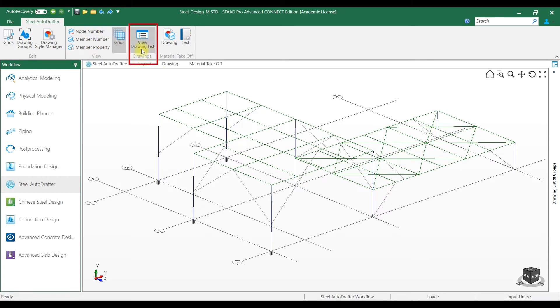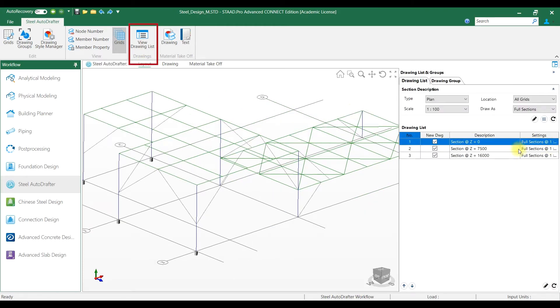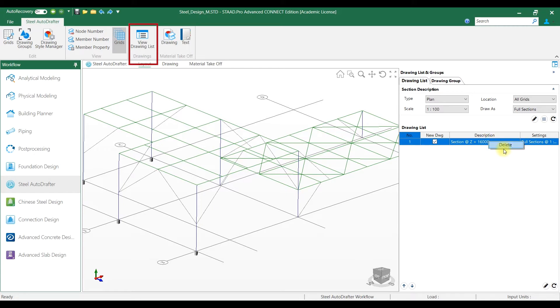Next, click on the View Drawing List. We can create plan at various grids and section at various grids by selecting the type and location.